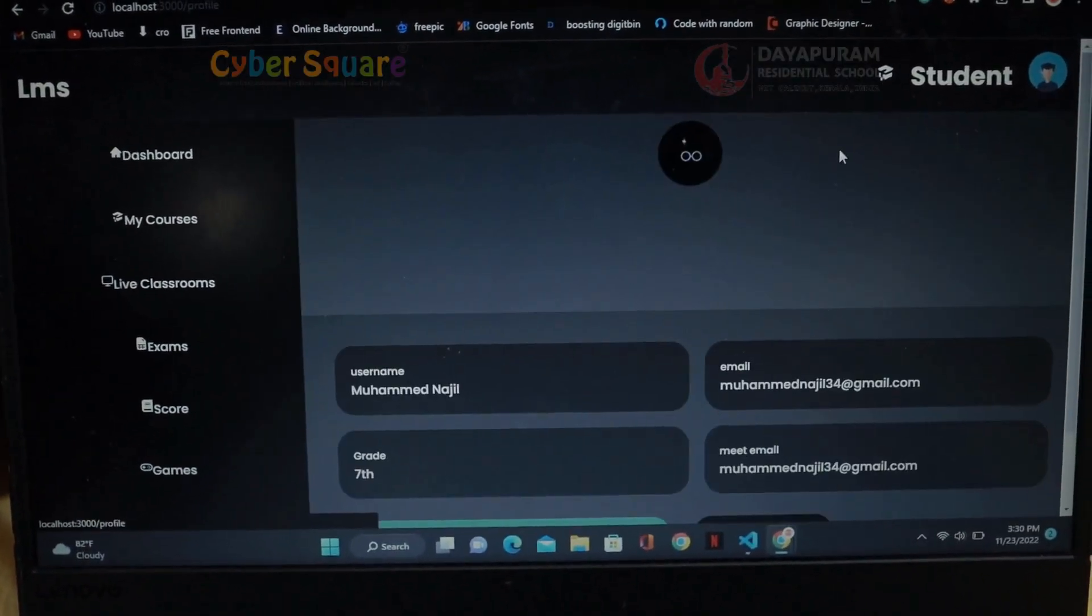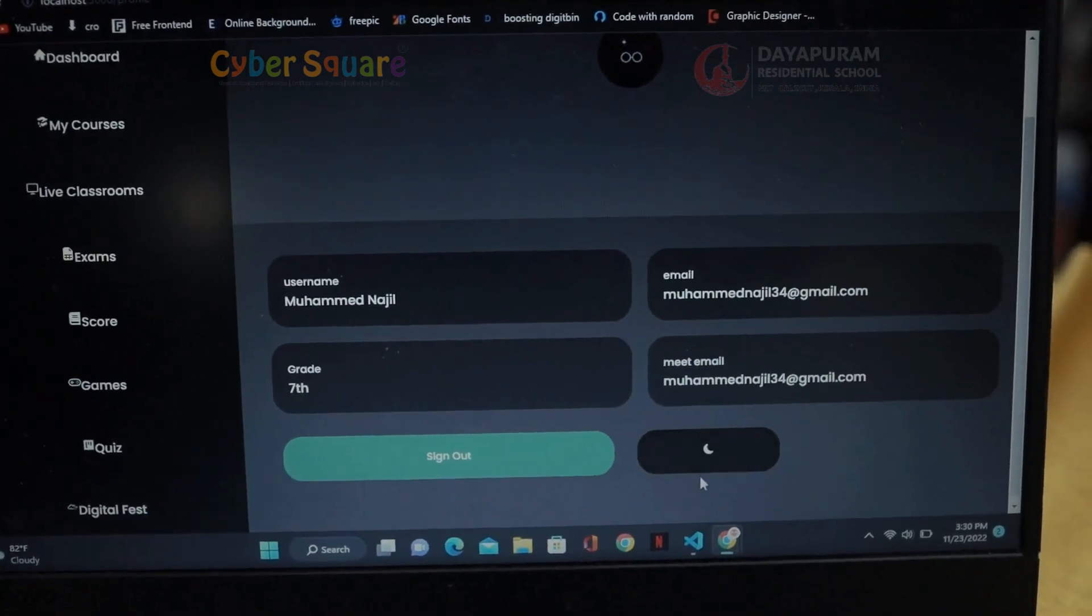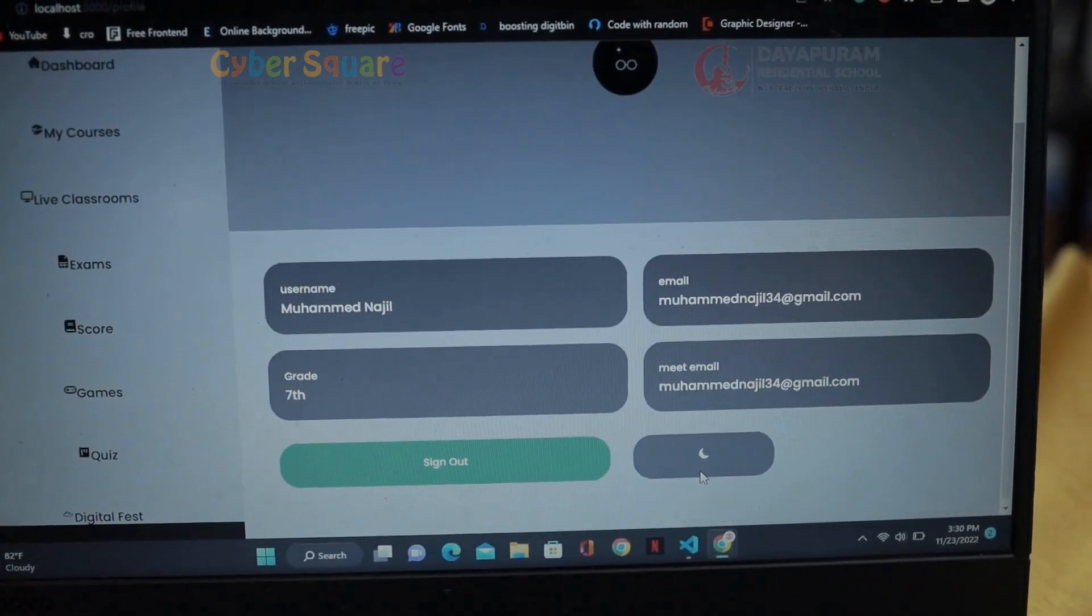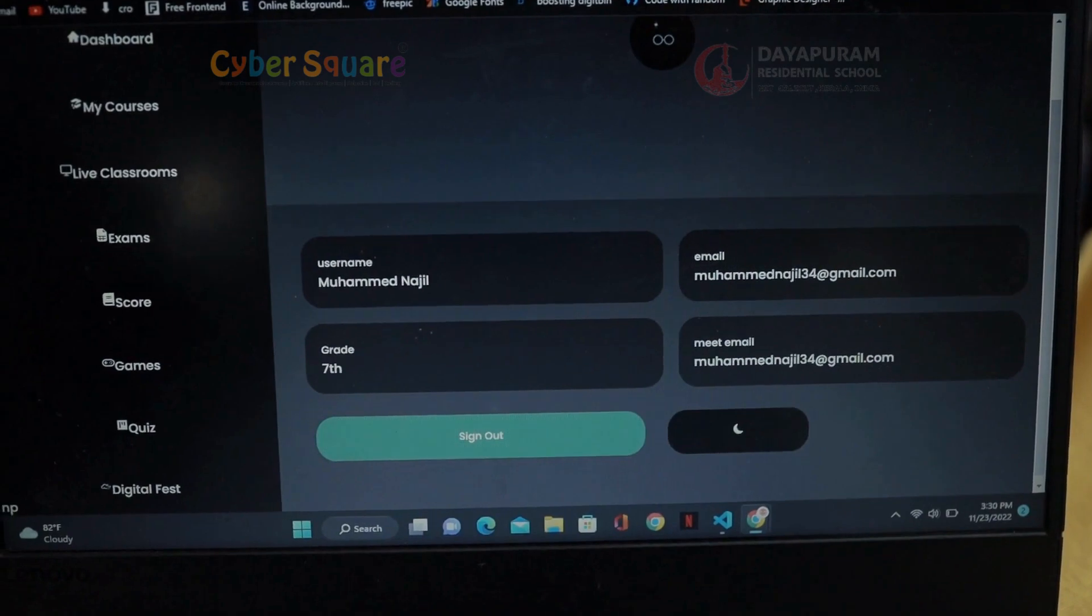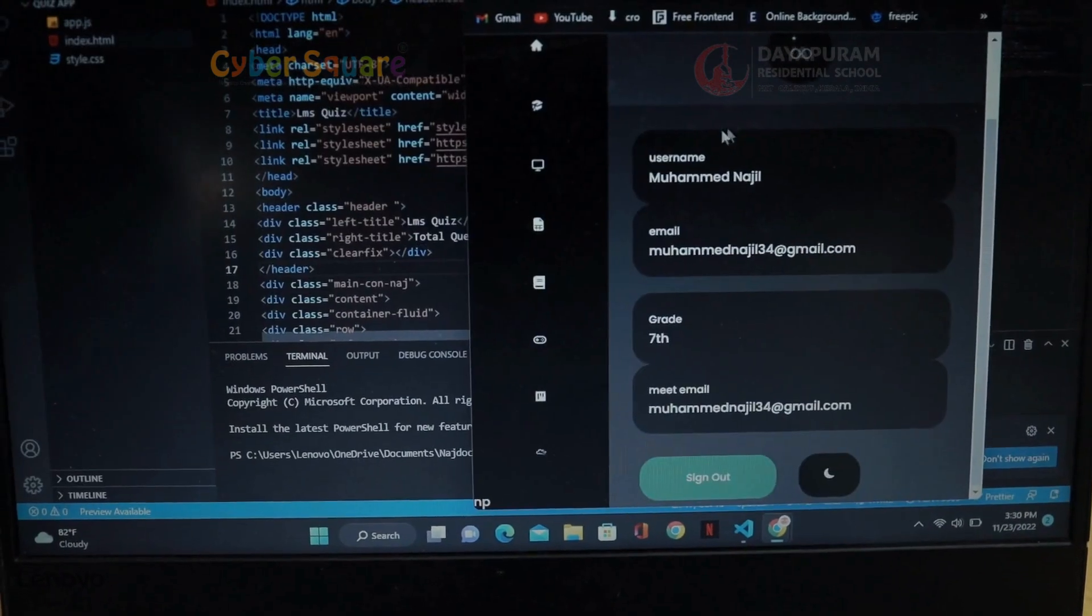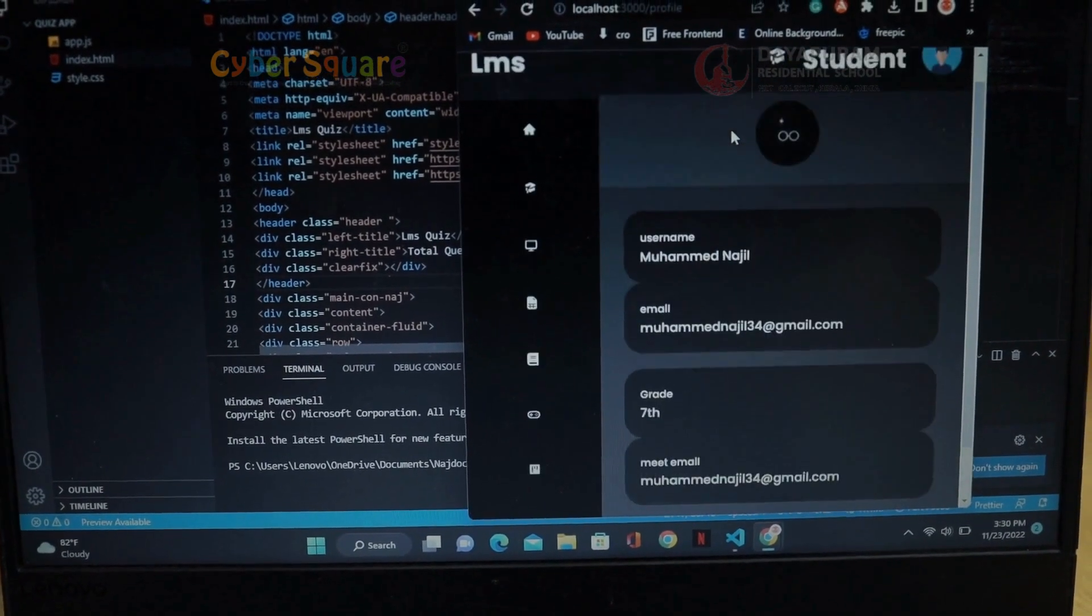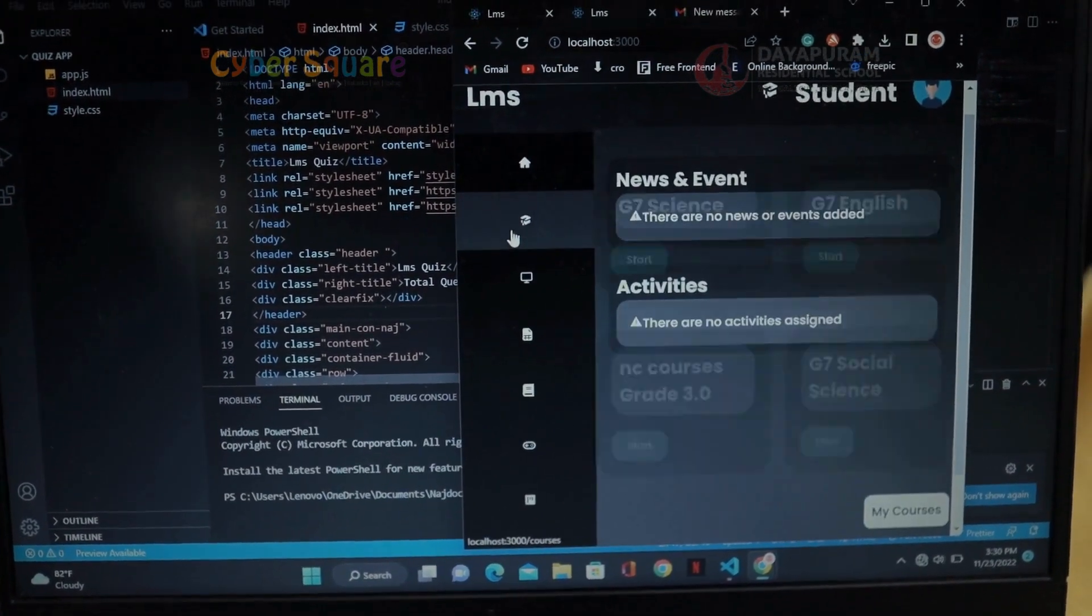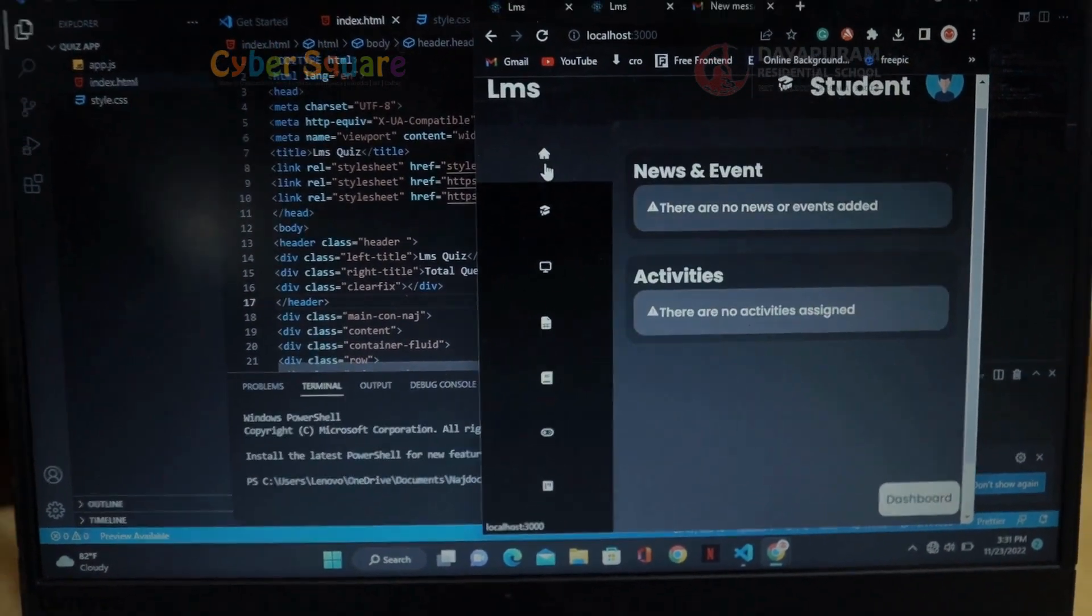And it has dark mode and light mode features, and it is a responsive website. I created this website using ReactJS. Thank you.